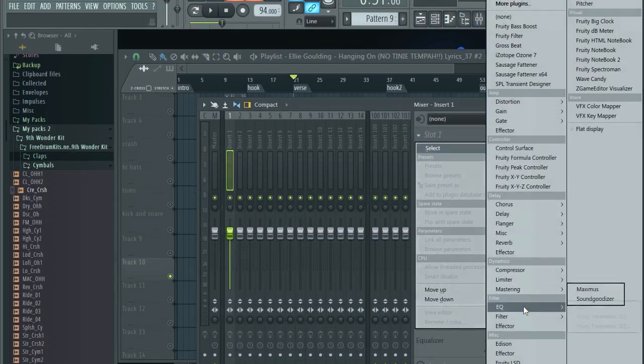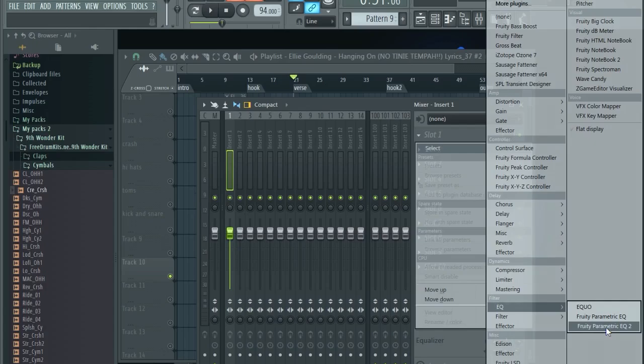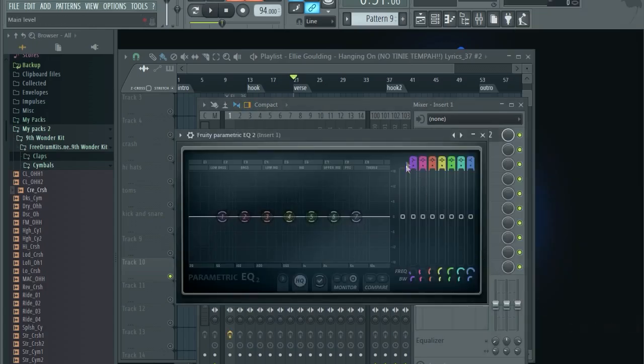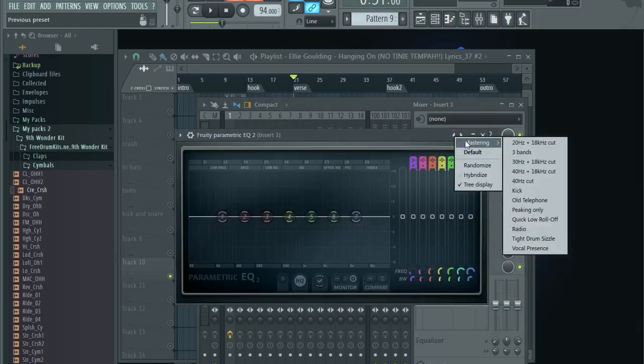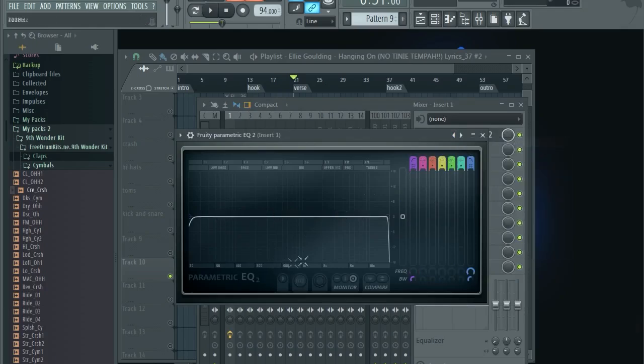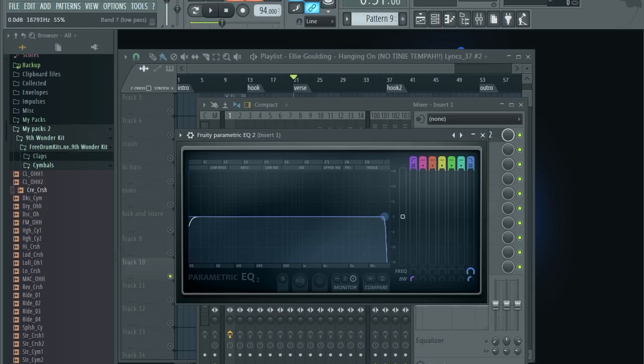And then you want to right-click here, go to mastering and then select this first thing. Okay, now you have some lines created. Click the last line, drag it to something like this. Let's listen to it now.